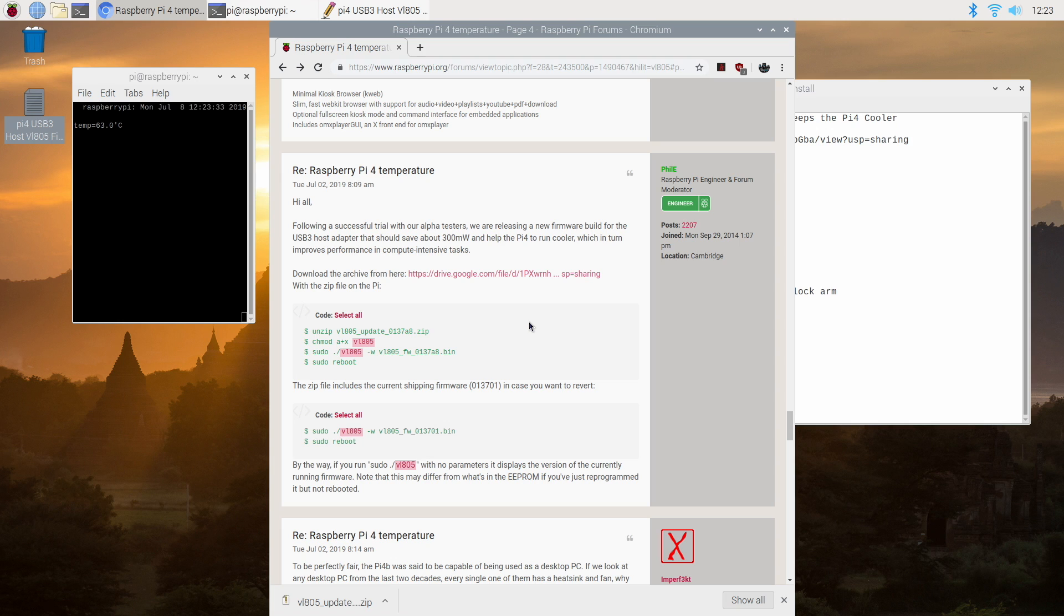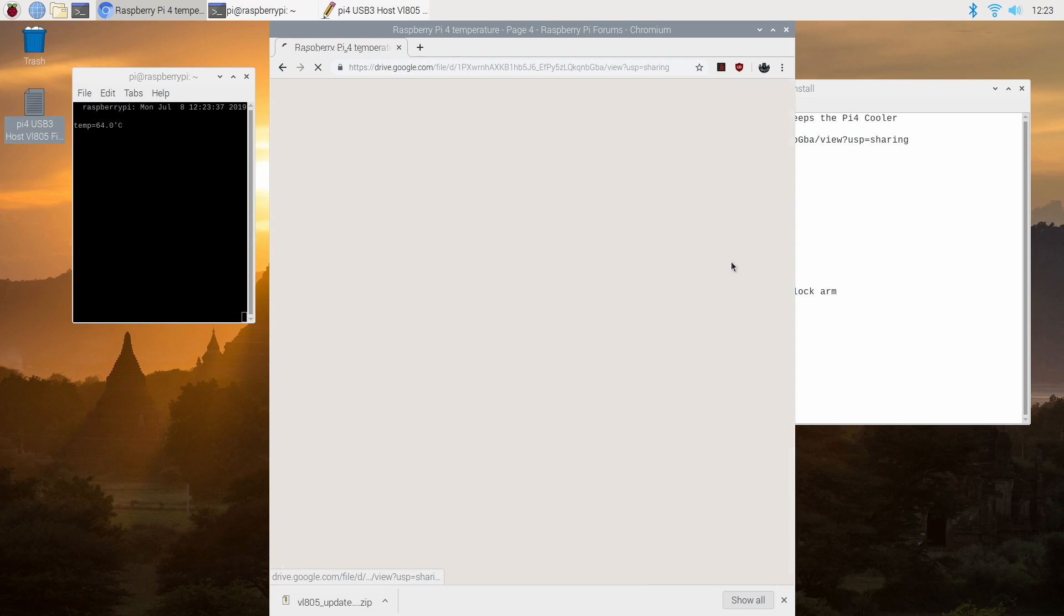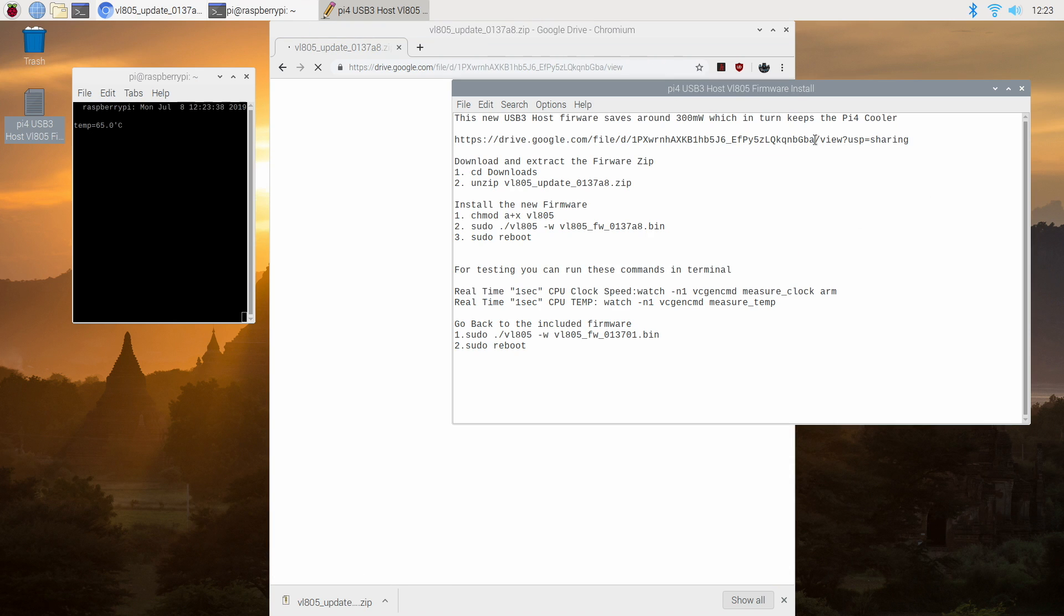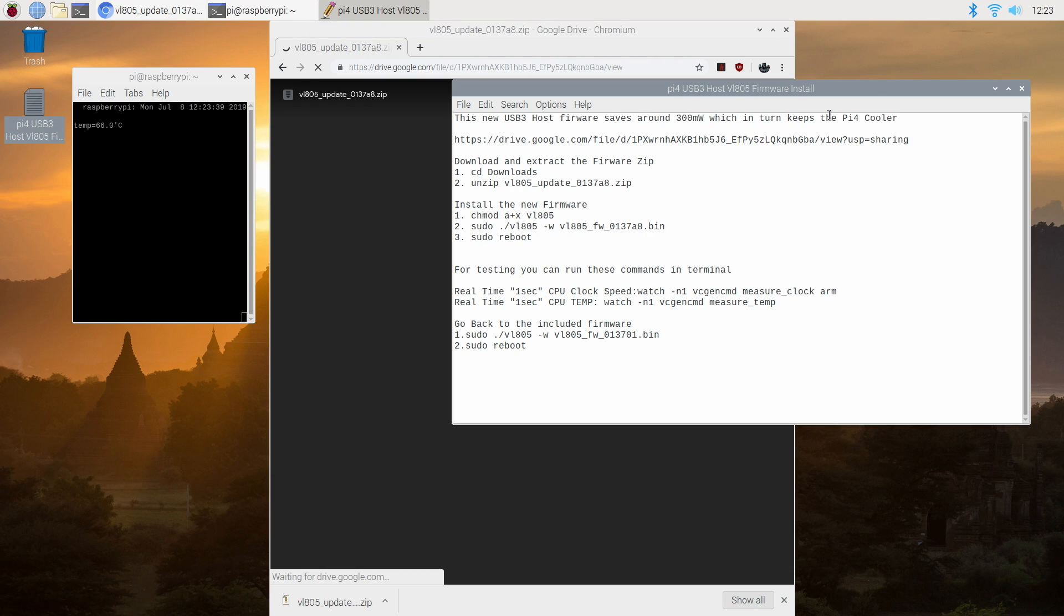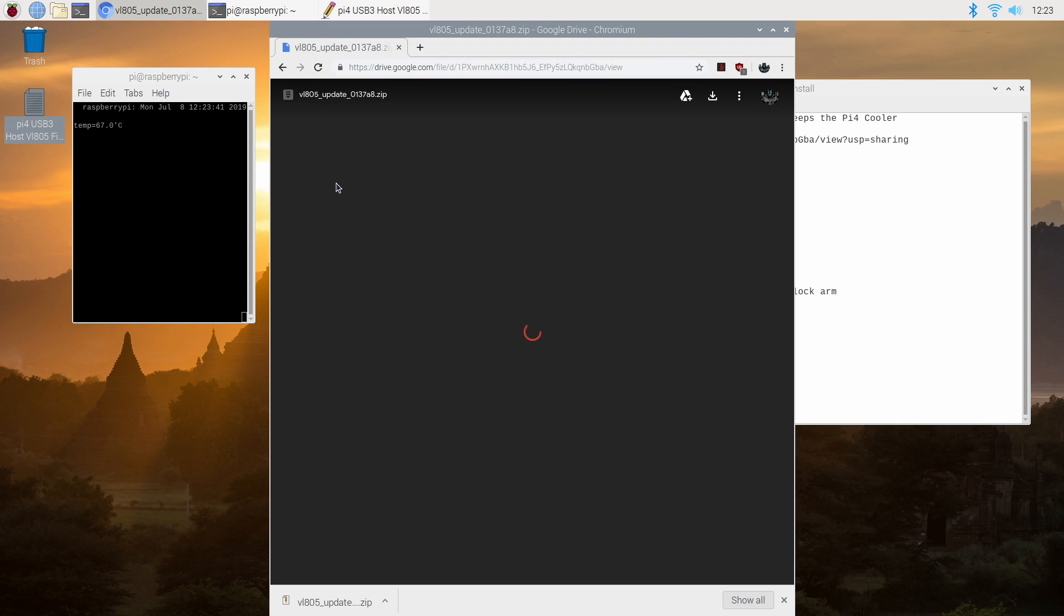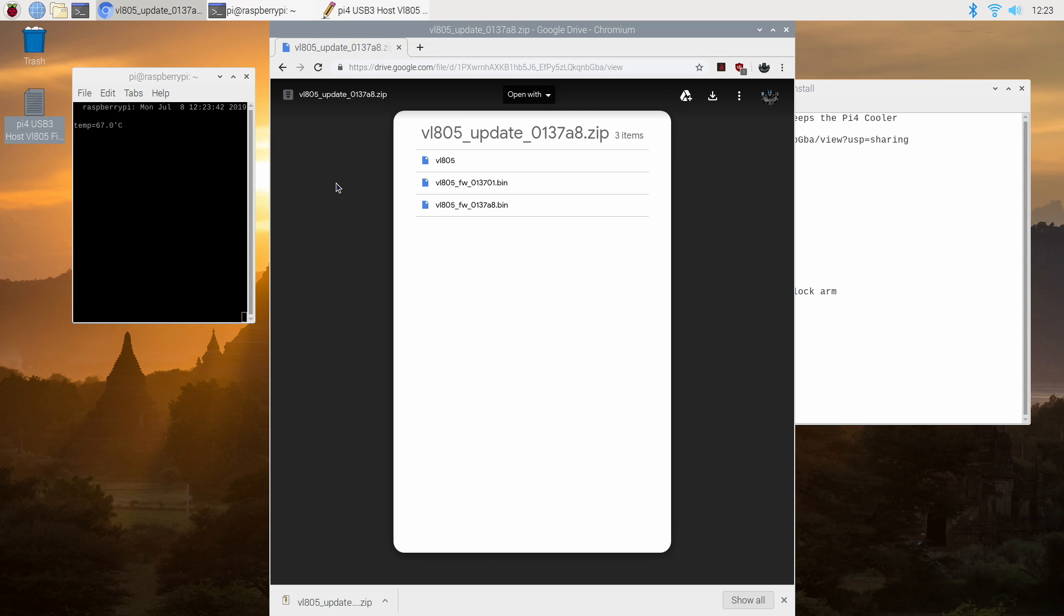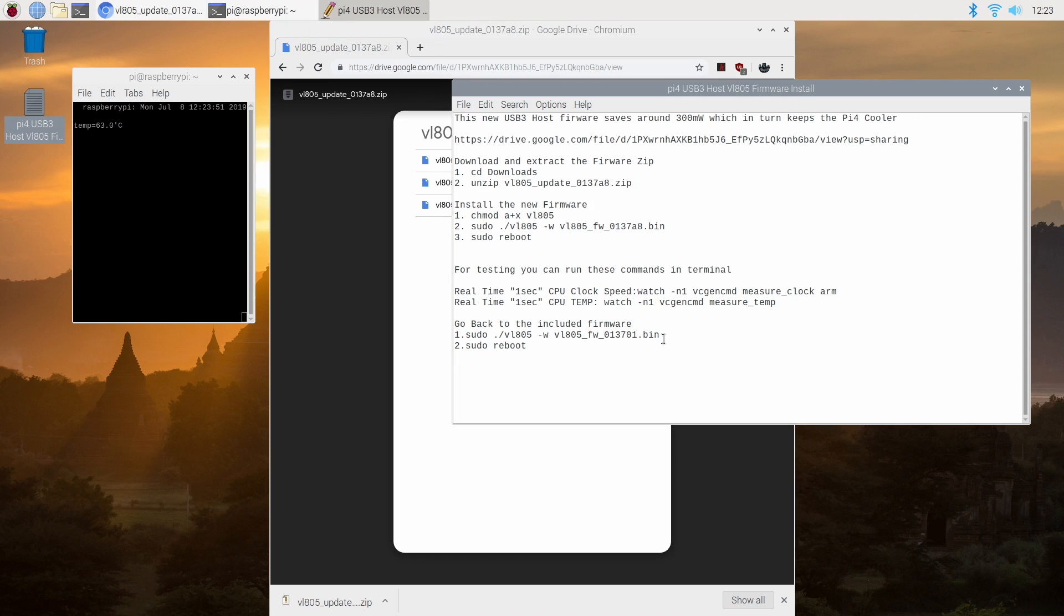So let's go ahead and install the firmware. The first thing we need to do is download the package. You can get it from the official forum here or I've also listed the link in the text file. This is going to contain the new firmware and the original firmware and we can always go back to the original if you ever run into problems. I'll show you how to do that by the end of this video. It's also listed in the document that you can download.